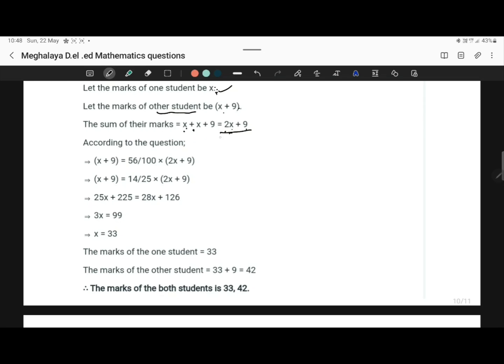So as per the question, the mark of the other student is equal to 56%, that is 56 by 100, of the sum of their marks. Sum of their marks is 2x plus 9. So let's solve this.